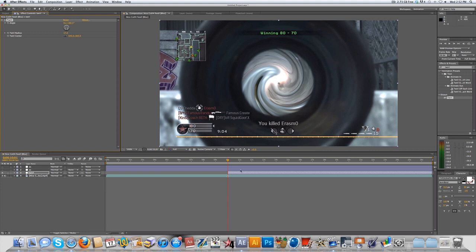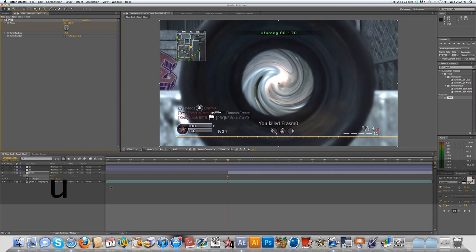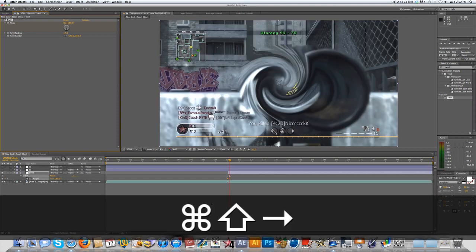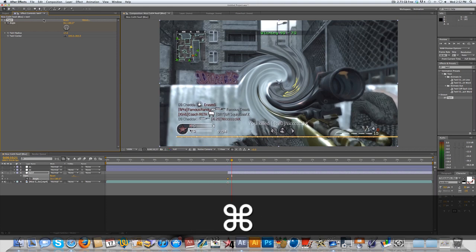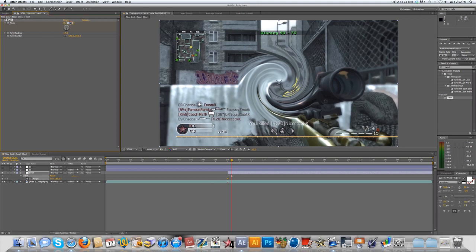So now, you're also going to want to keyframe the angle, and you could also keyframe the radius or the twirl center, but I think I'm just going to keep it like this for now. And then you're going to want to press U on your keyboard so you can see all your keyframes, and go 20 or so keyframes, maybe less, and bring this back down to zero.